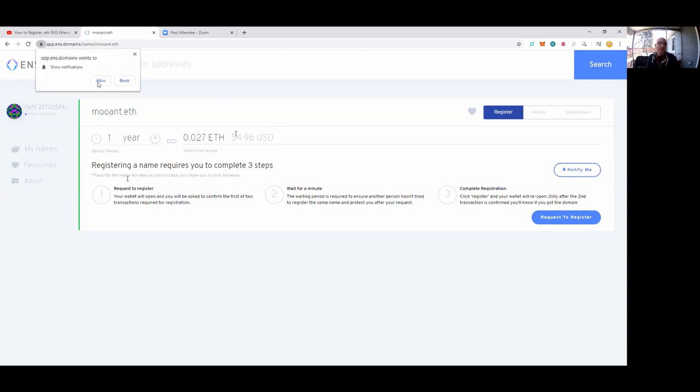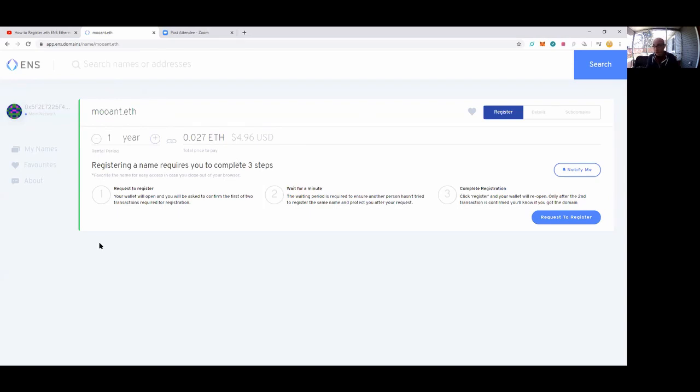I'm going to go to 'notify me' and say, 'Hey app.ens.domains, will you notify me when I need to renew this?' There's three steps to registering a name. We have to do all three steps: request to register, wait for a minute to see if it's available, and then complete our registration. I'm going to go ahead and click on 'request to register.'